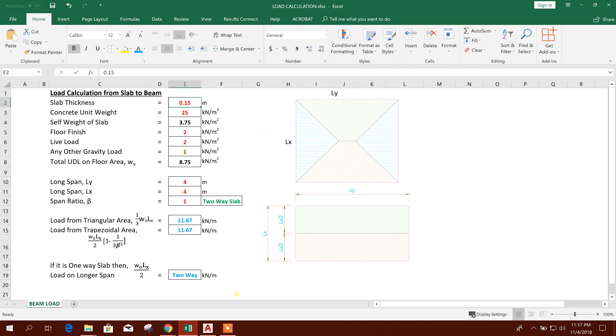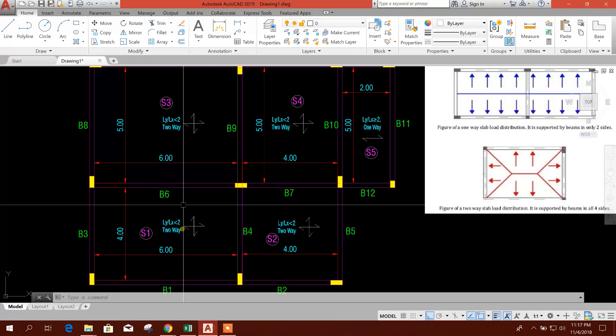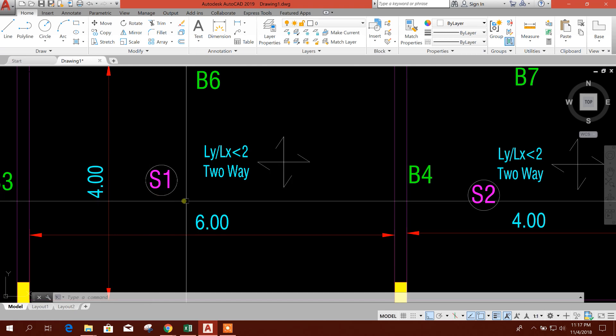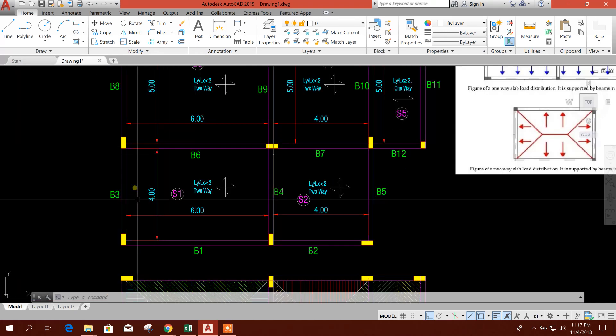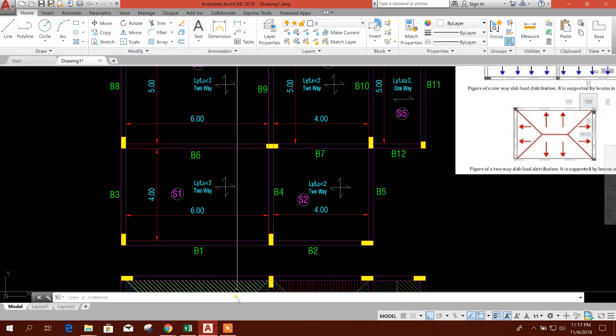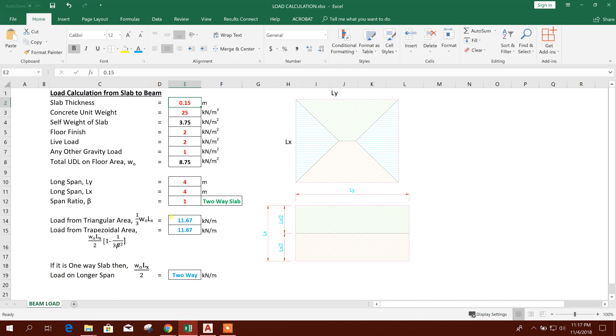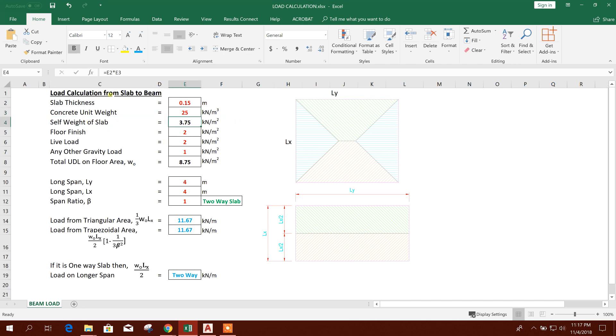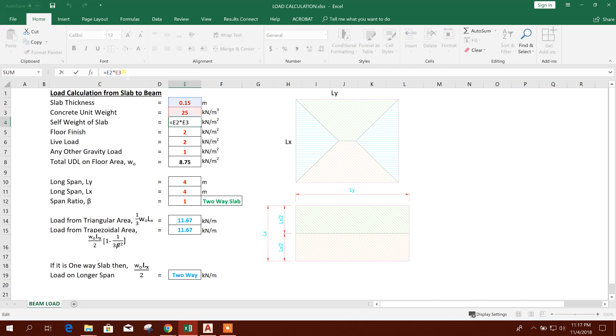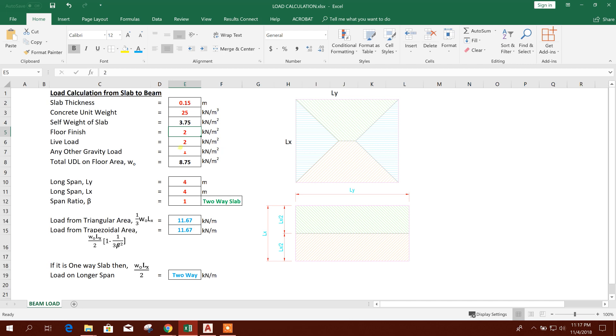For example, this one, this slab area S1. Slab thickness consider 150 millimeter or 0.15 meter. Concrete unit weight, we know that 25 kilonewton per meter cube. So self-weight of slab is coming from this unit weight into slab thickness, 3.75. This two cell multiplied.